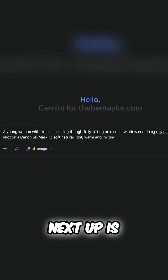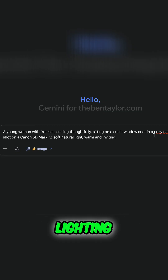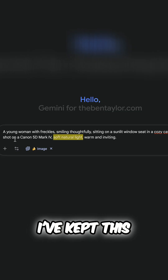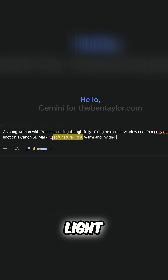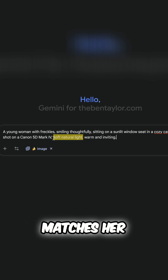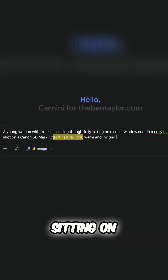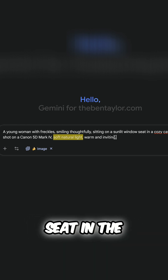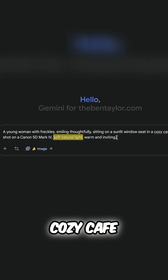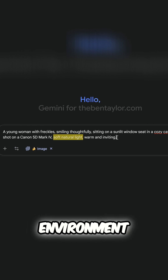Next up is lighting. I've kept this simple — I've gone with natural light, and this matches her sitting on the window seat in the cozy café, which is the environment.